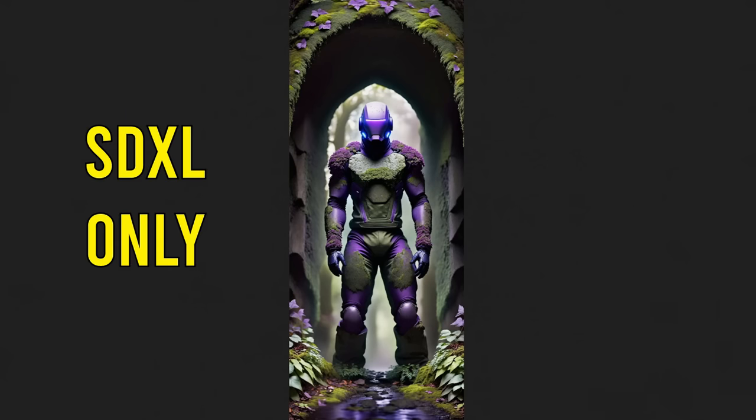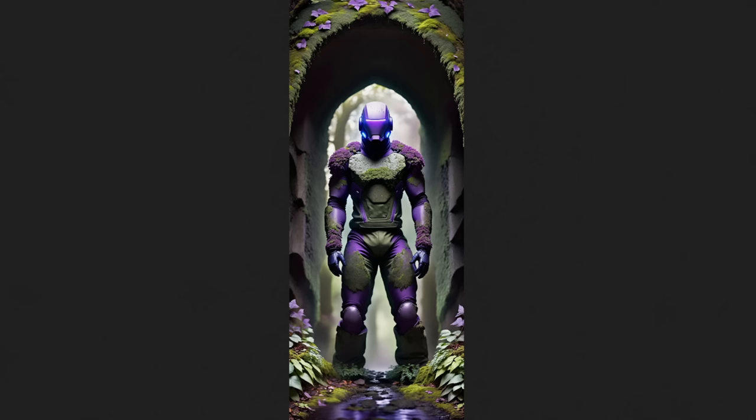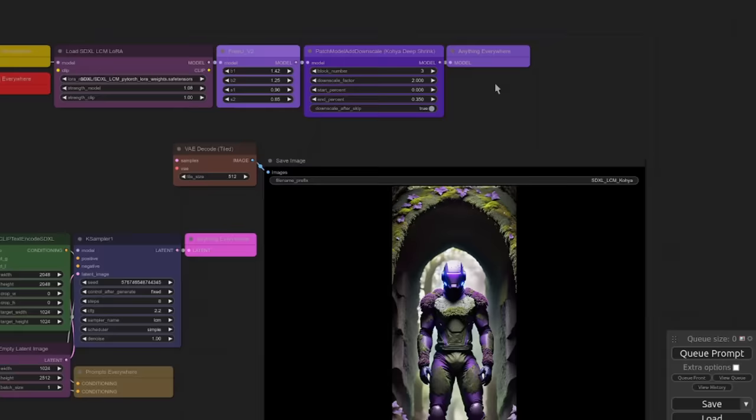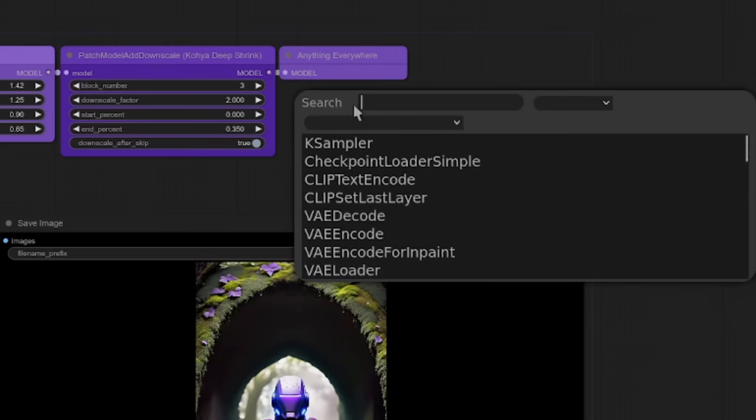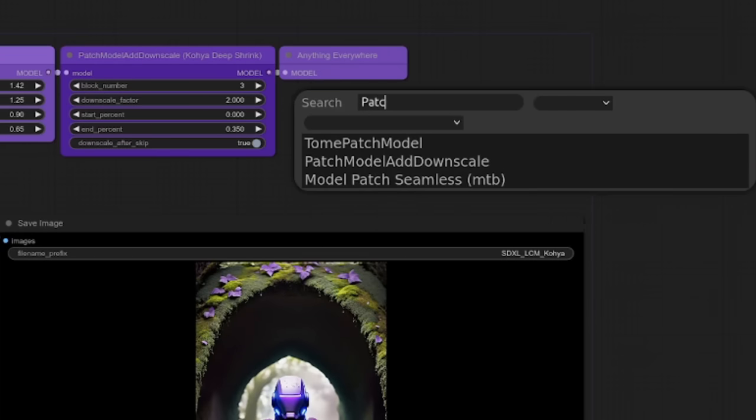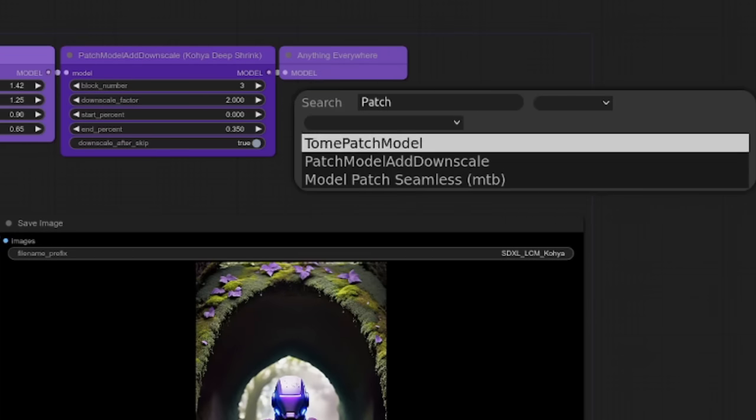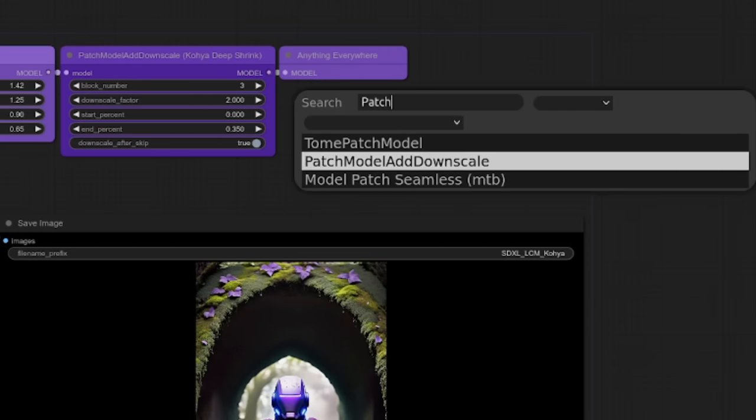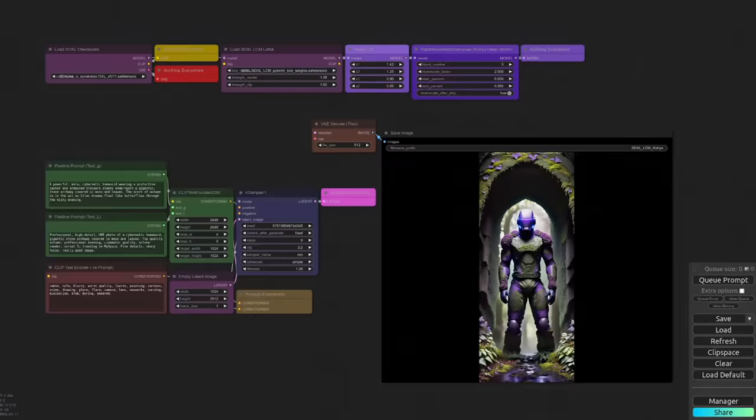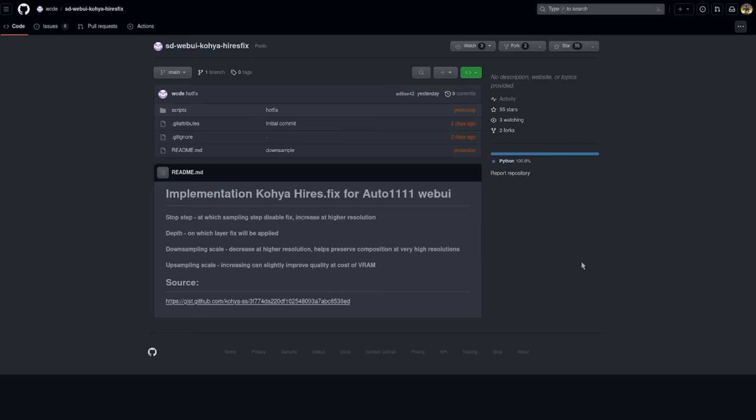Okay, so this is only for SDXL right now. So if you try to use it with 1.5 or SSD 1B, then your results may vary. In ComfyUI, you just have to update and you will have the Deep Shrink node ready to go. You can find it by searching for Patch Model. And there it is. Patch Model Add Down Scale. And that is the new node.